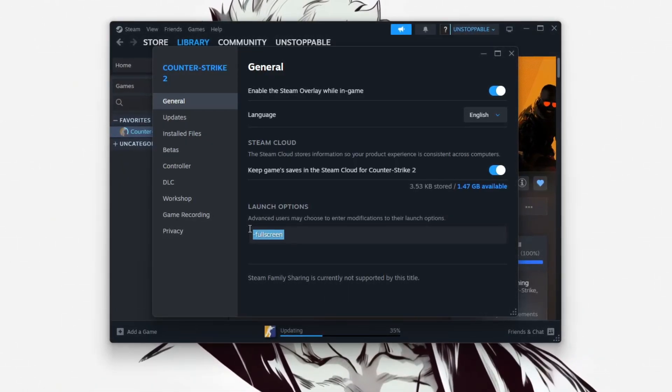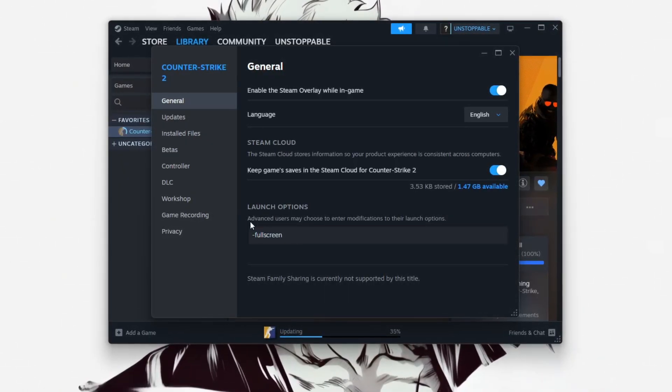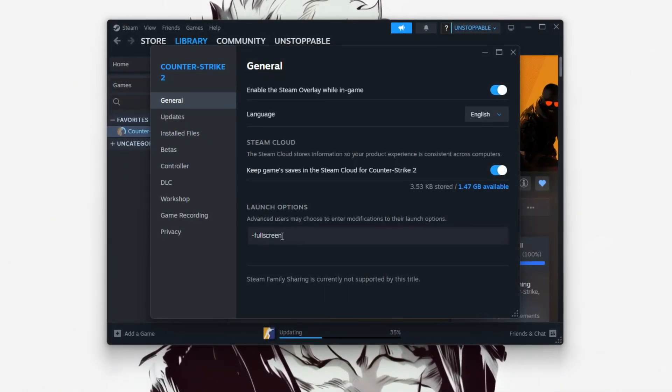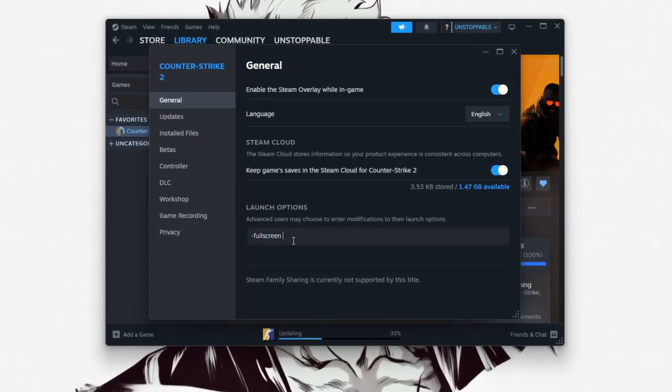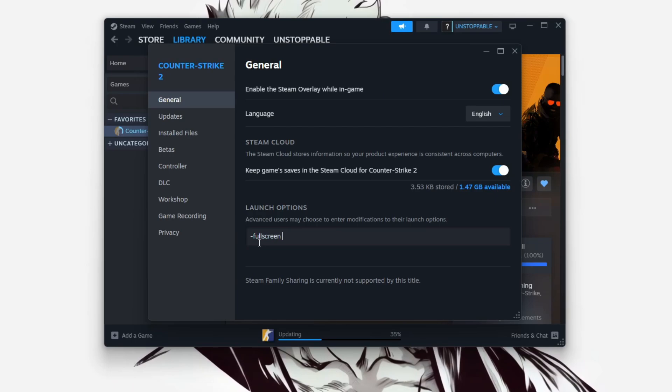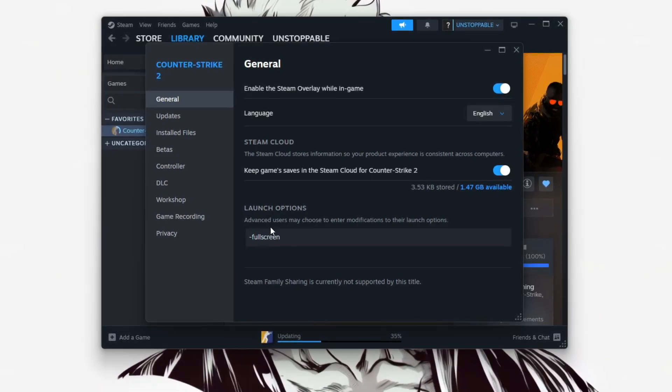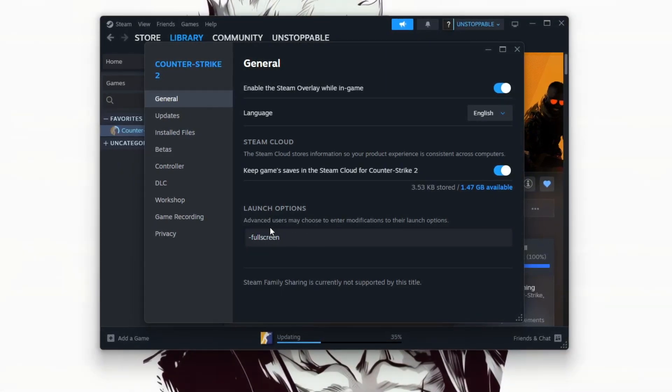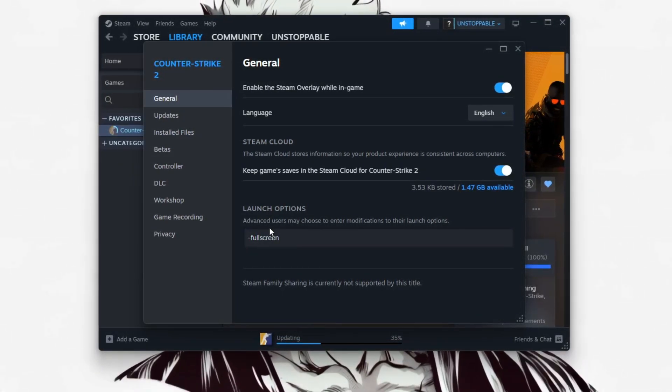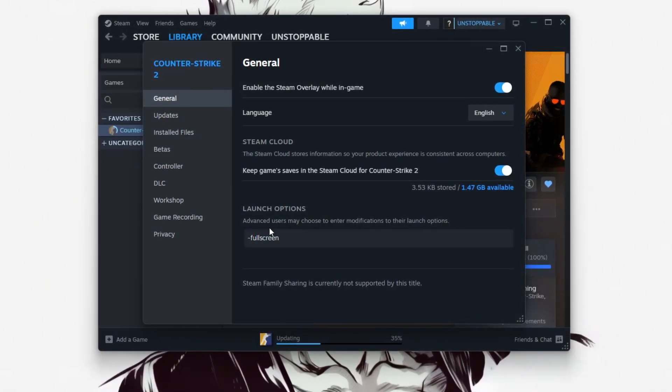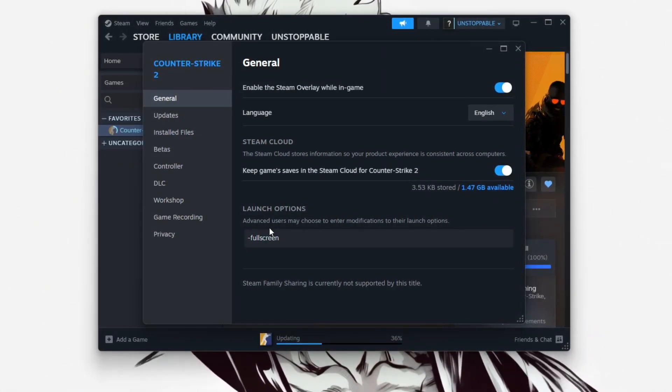Finally, launch CS2, set Display Mode to Fullscreen, and use CL_SHOWFPS 1 to compare before and after. You'll notice smoother FPS and less stutter instantly.